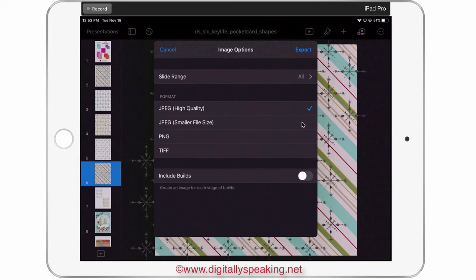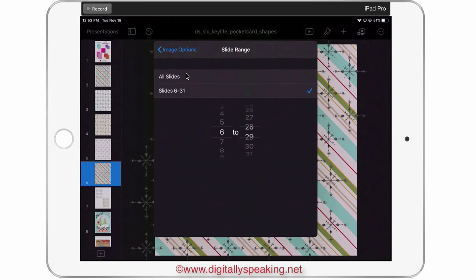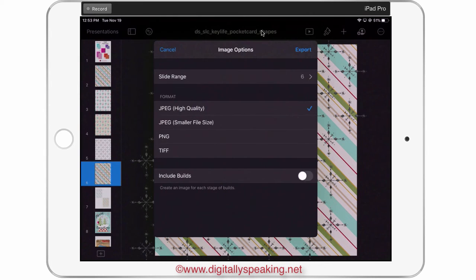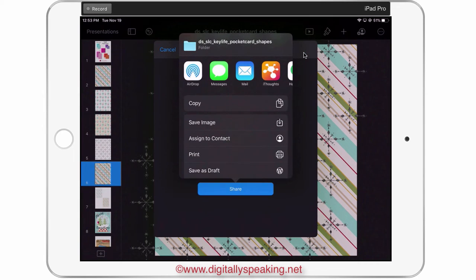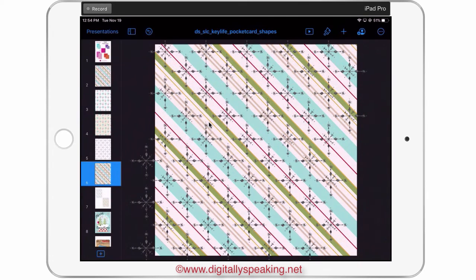There's also an alternate way to save this pattern. Tap the three buttons on the side, then tap Export, and choose to export as an image. Select high quality JPEG, then tap Slide Range and set both fields to slide six. Tap Export, and your options are: copy it, save the image — which I'll choose — or share via Messages or email. Tapping Save Image sends it right to my camera roll.